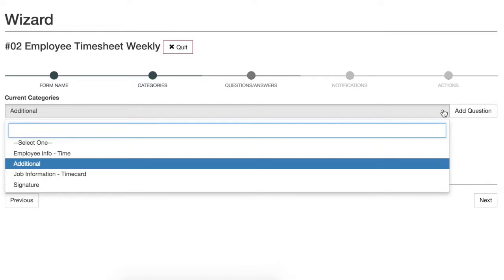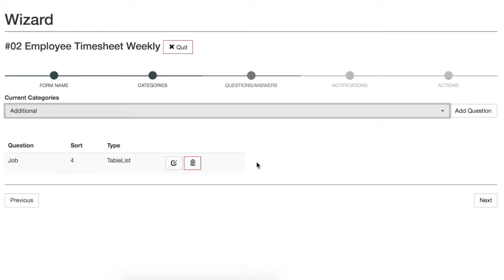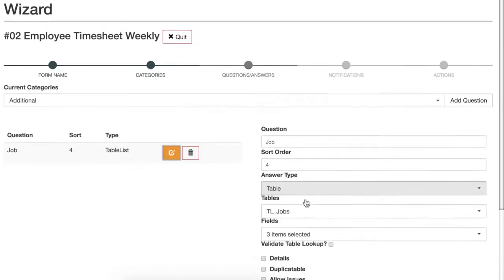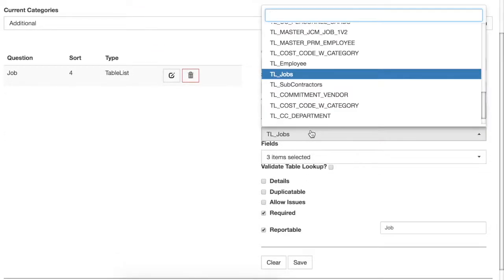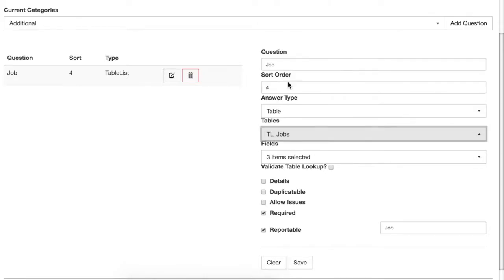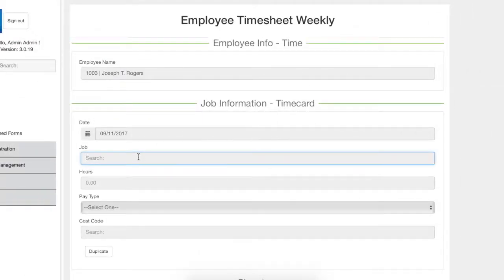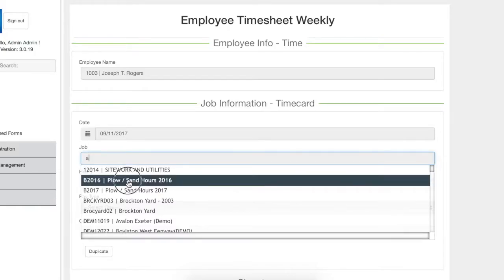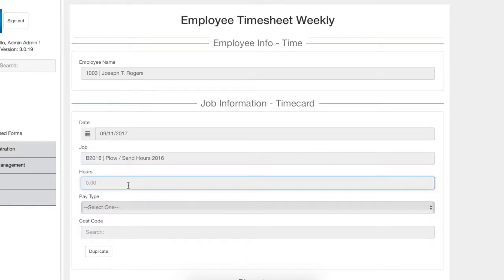You can also customize your own form or combine payroll forms with other forms like a daily report. Collect time with integrated question types like type, cost code, job code, extra, and much more.